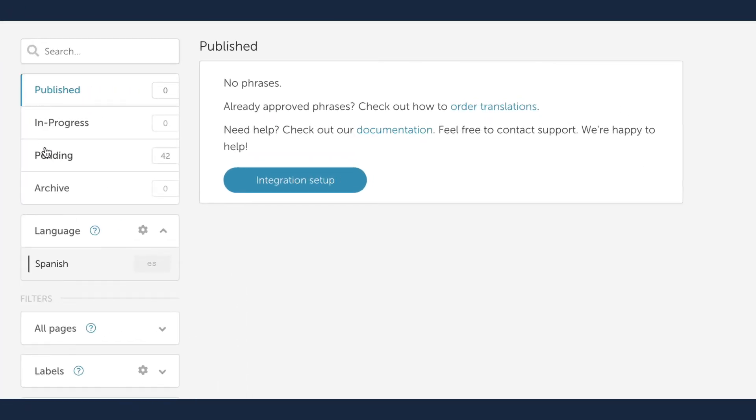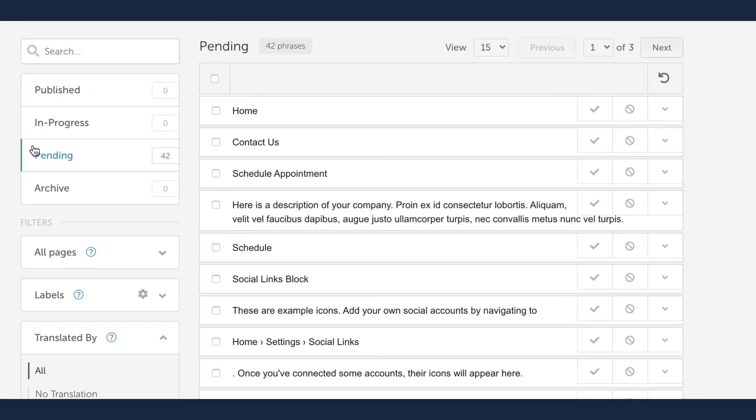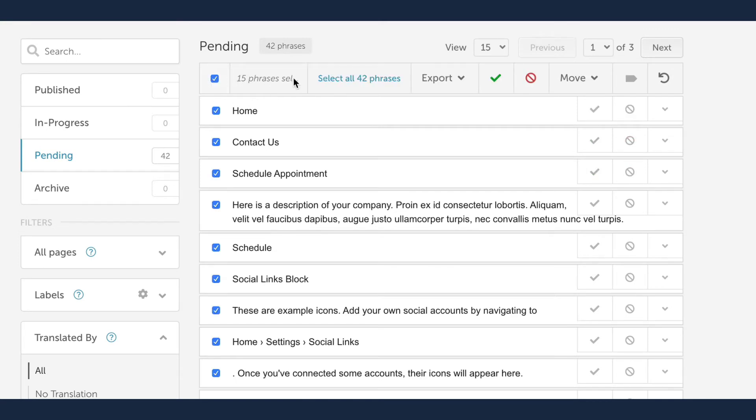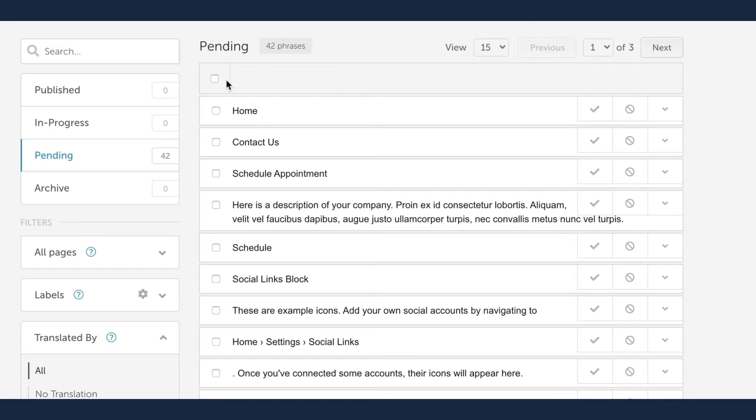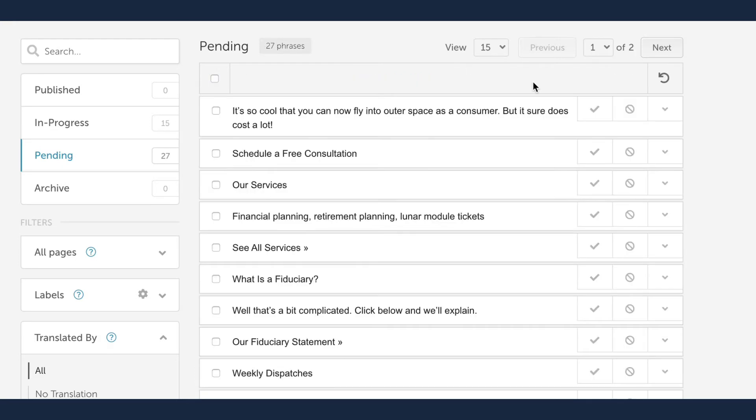We start by approving phrases in the pending bin. You can approve phrases individually, select all phrases on each page, or all phrases in your pending bin. I'm going to select all phrases on this first page and approve them for translation by clicking the green checkmark.